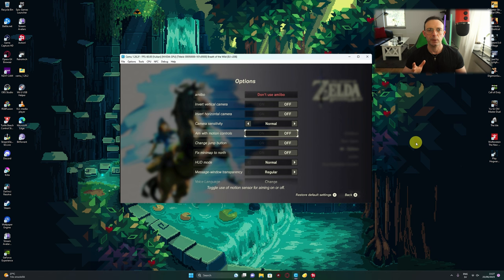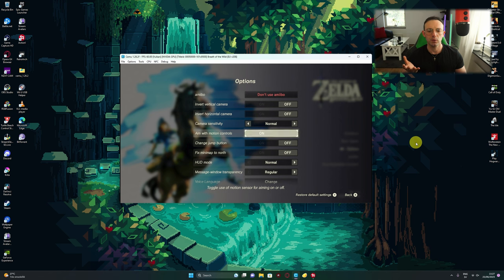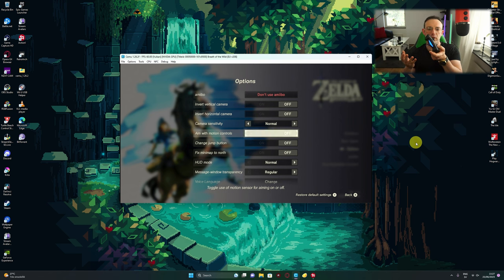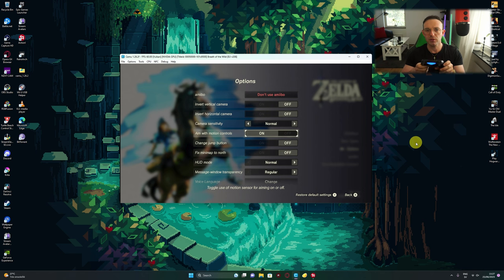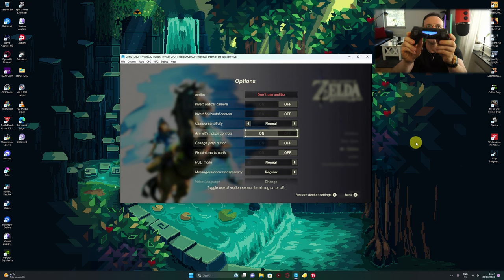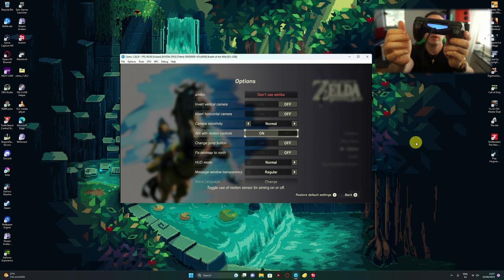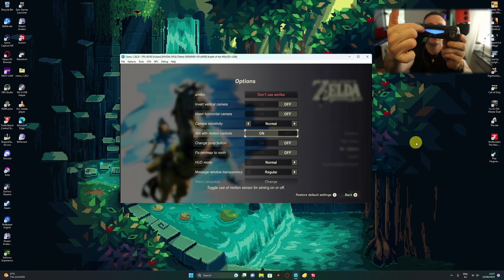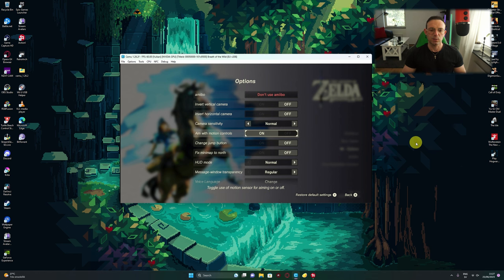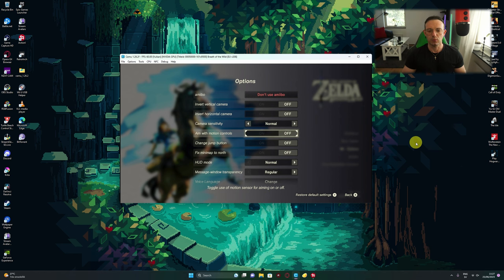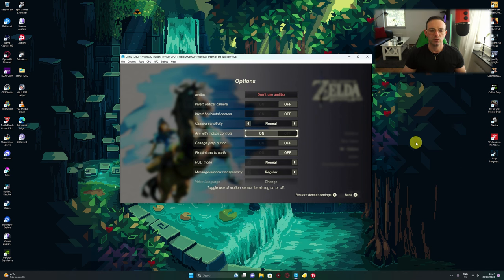Before you even start the game, go to Options. Aim with Motion Control is probably going to be off. I want you to turn it on. One more thing that you know you did it right: your PS4 controller light actually turns on as well. Aim motion control on.